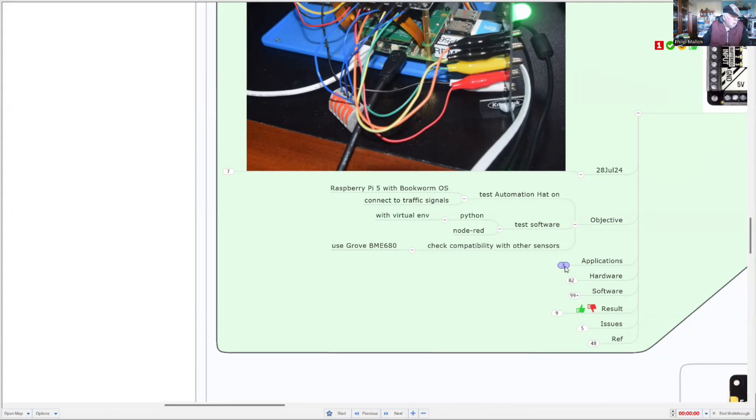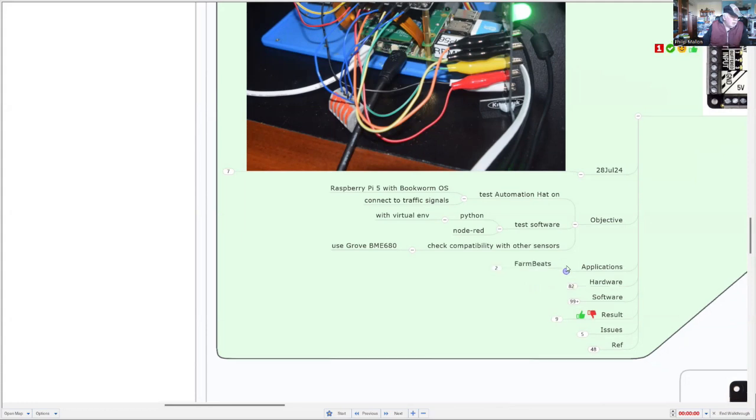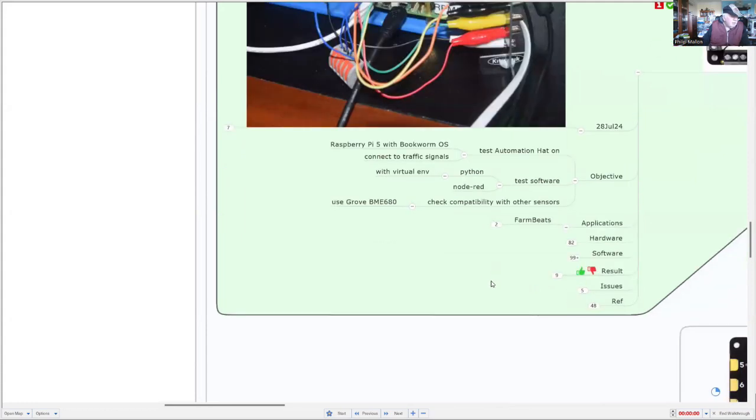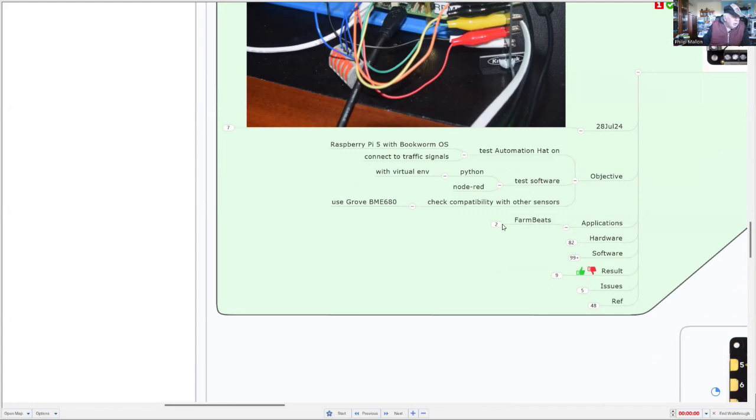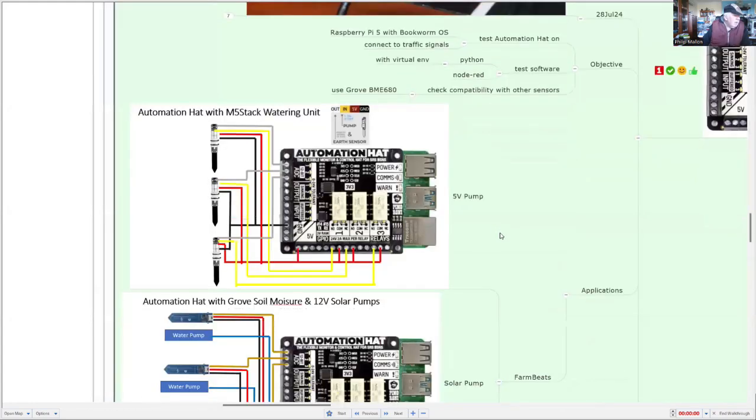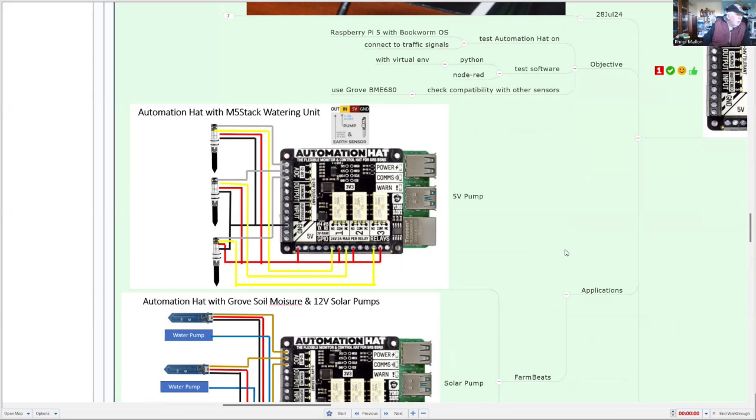So where would you use this node? Well, there's a very interesting project that was brought out by Microsoft, and the hardware software was developed by Seed Studio called FarmBets, and you could use it for irrigation and garden work like this one.